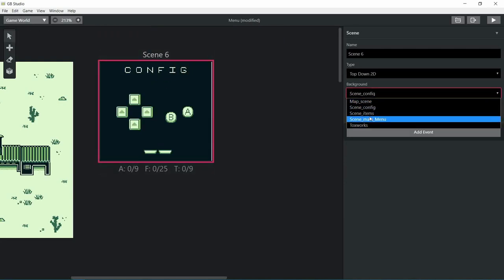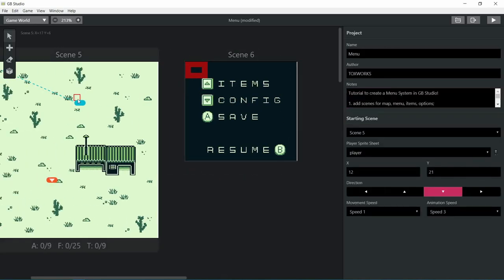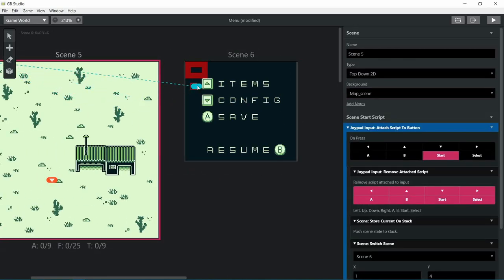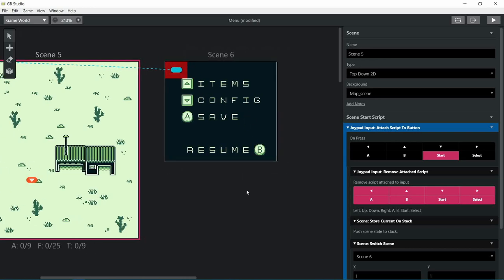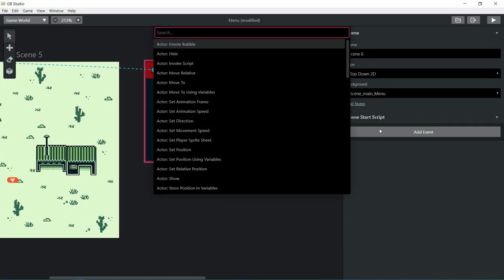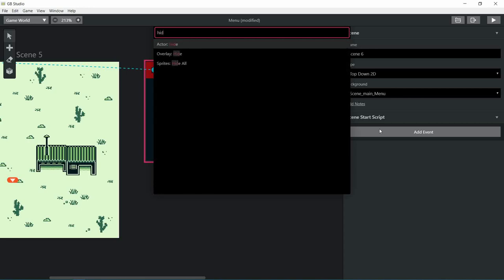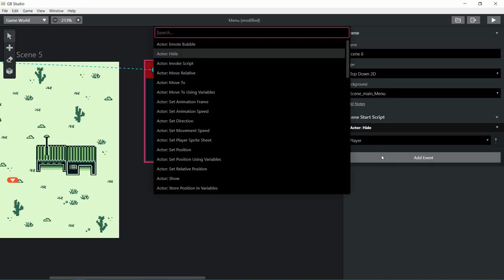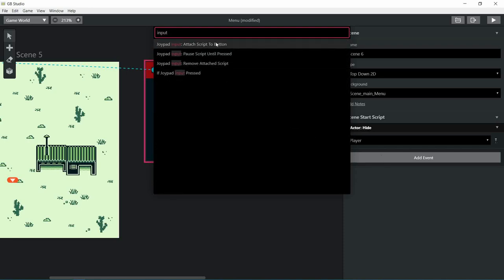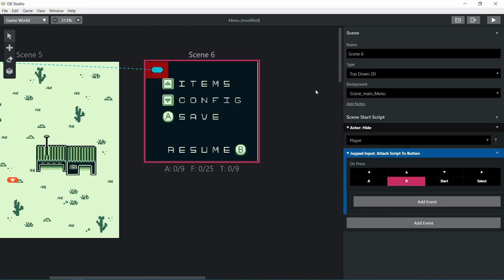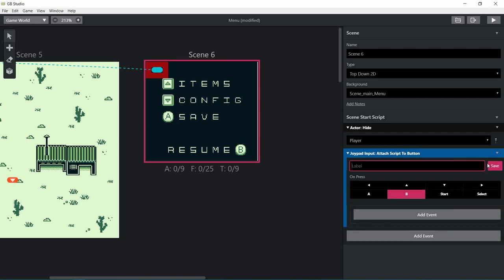Creating a new scene, this is gonna be our main menu. I'm gonna put our player in a little collision box so he can't move. Let's hide the actor, we don't want to see him. Let's attach a script to each button - to the up, down, to the save, and to the B.